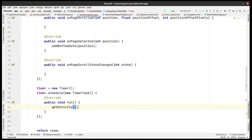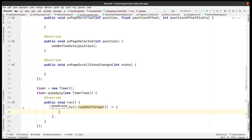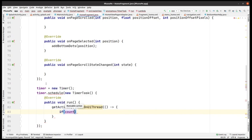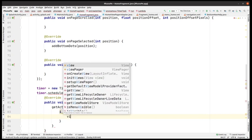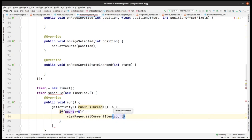We schedule a new TimerTask. Inside the run method, we call getActivity().runOnUiThread with a new Runnable using a lambda arrow. Inside, we add an if condition: if count is less than or equal to 5, then call viewPager.setCurrentItem and pass count to it.